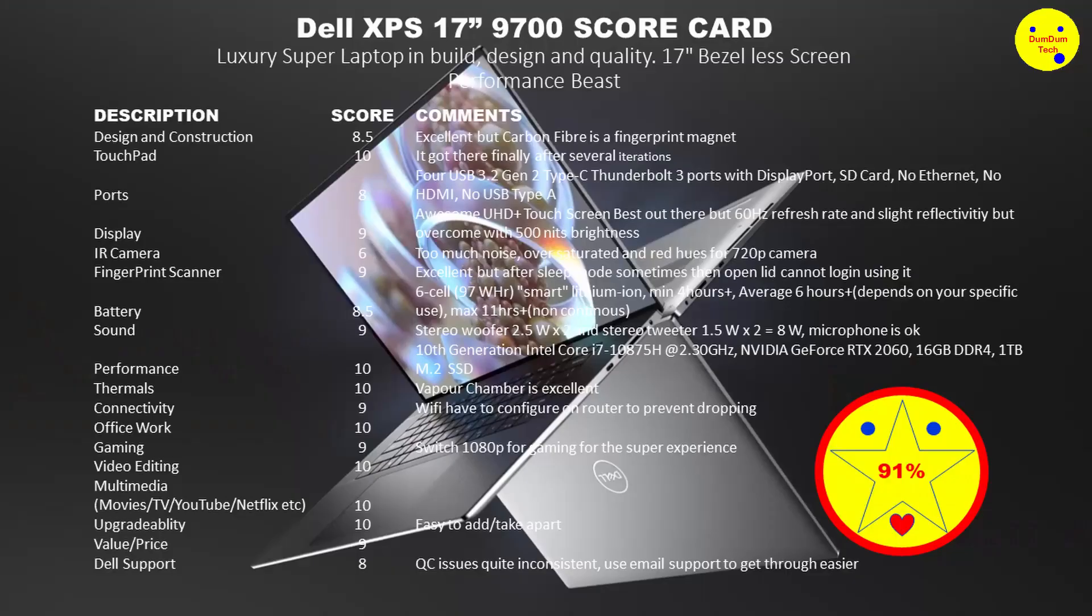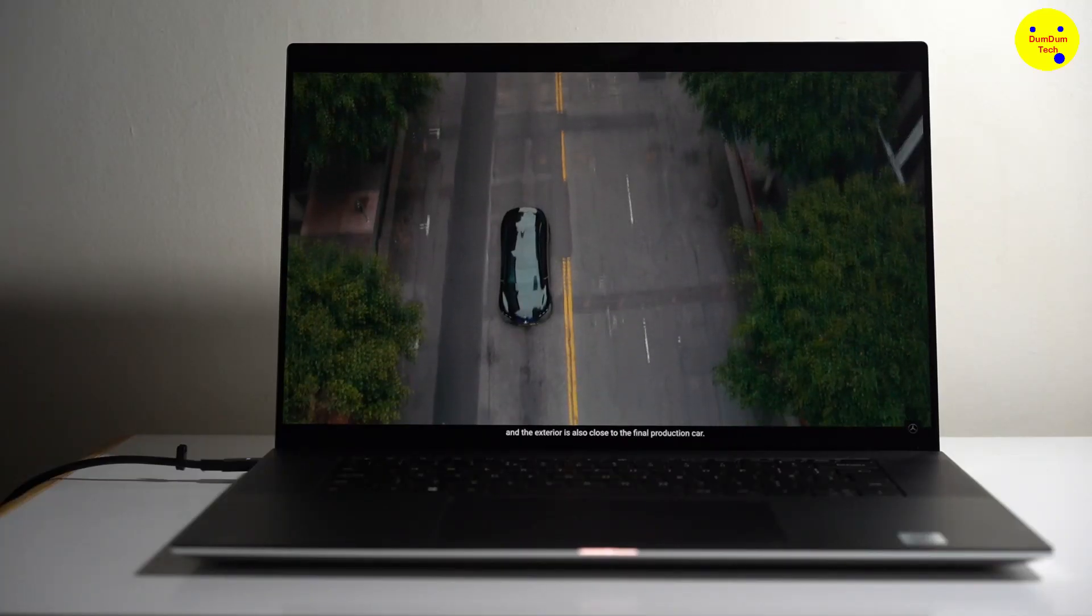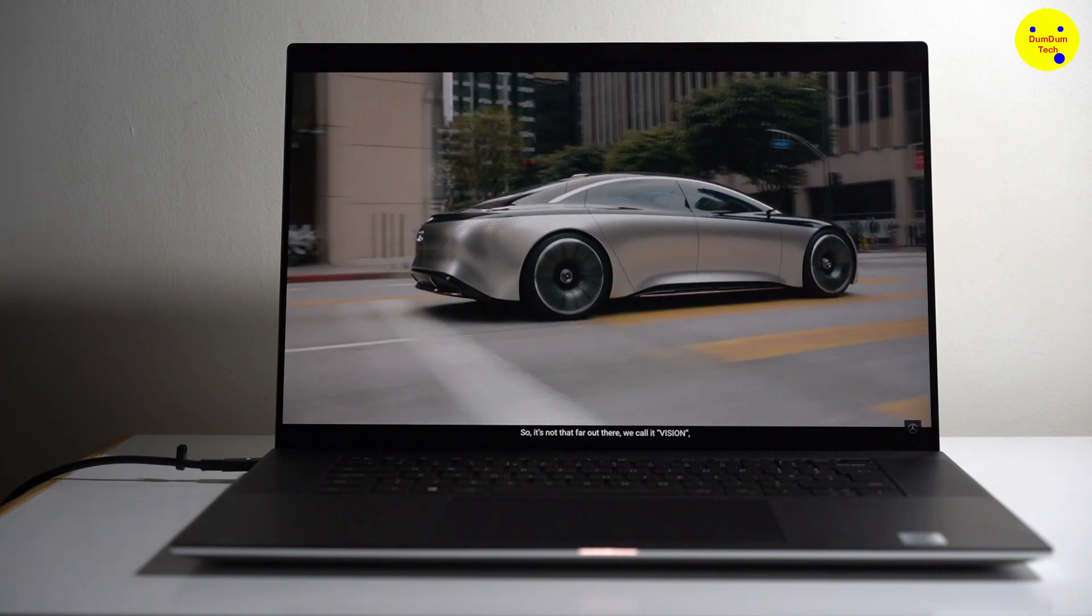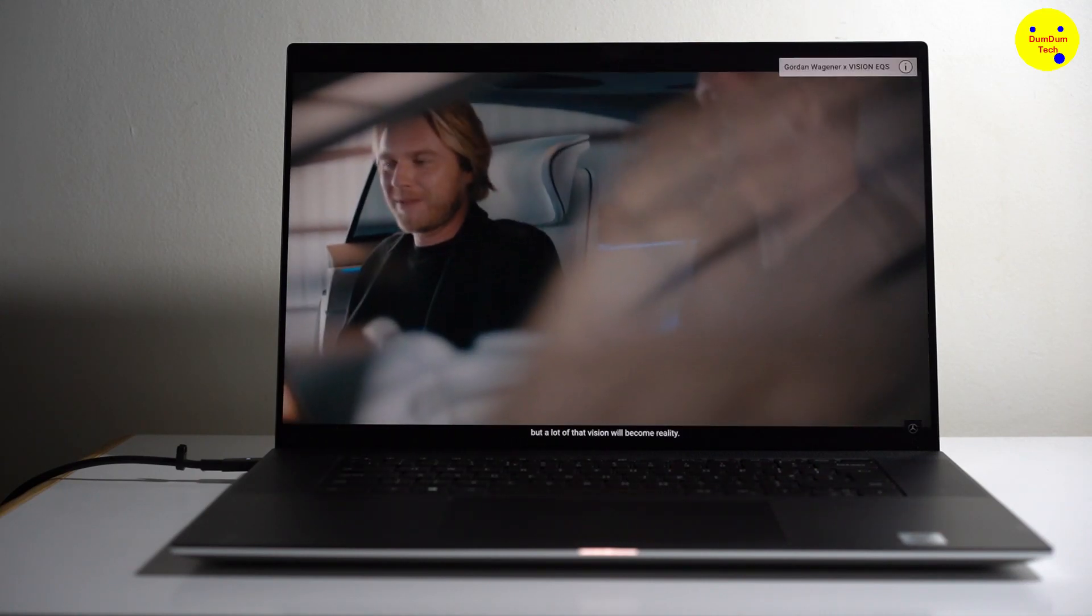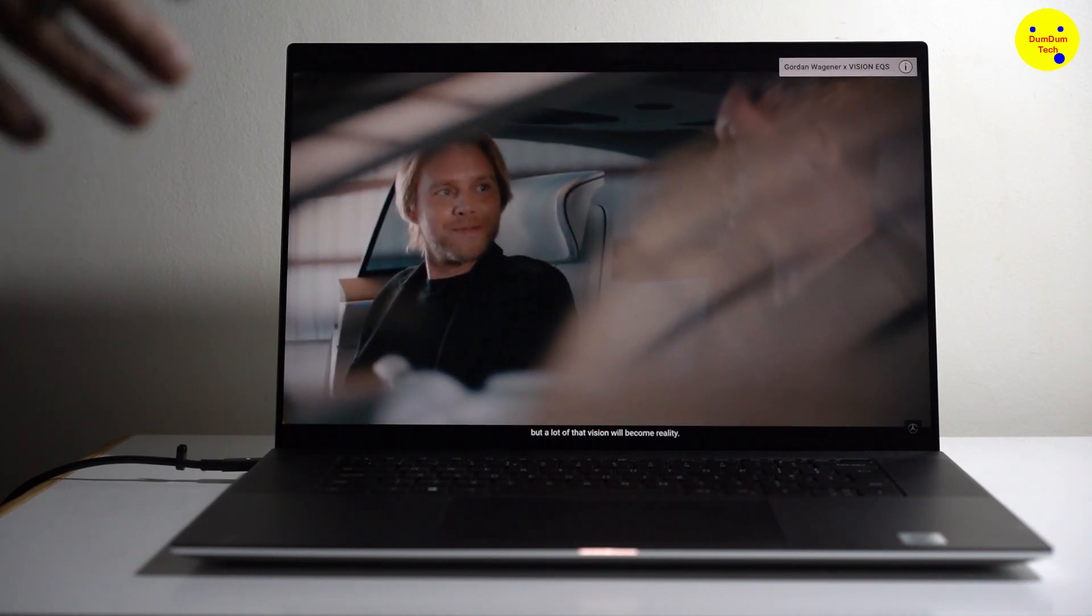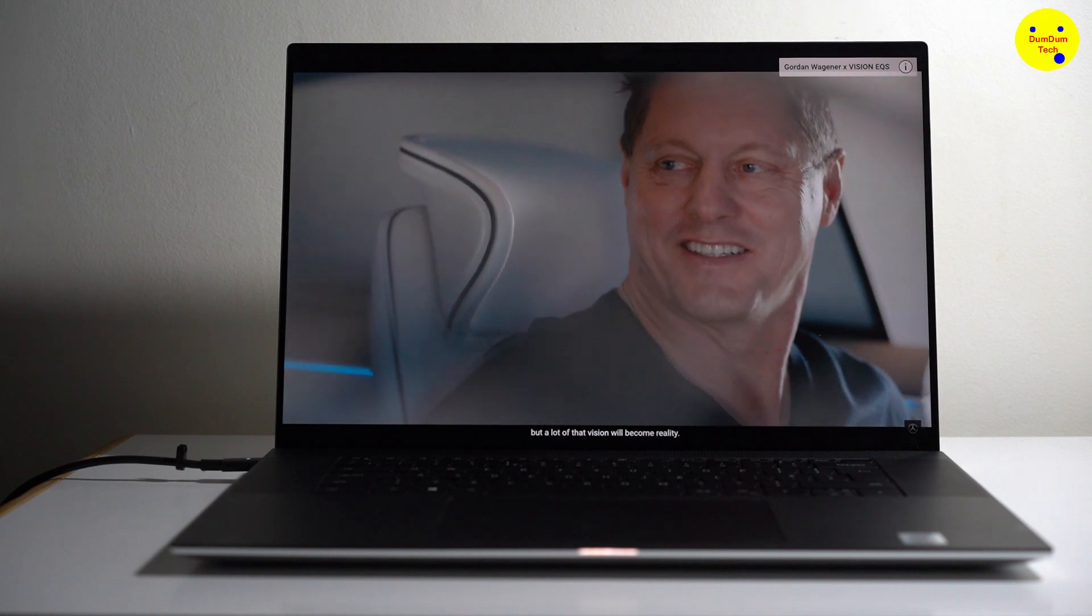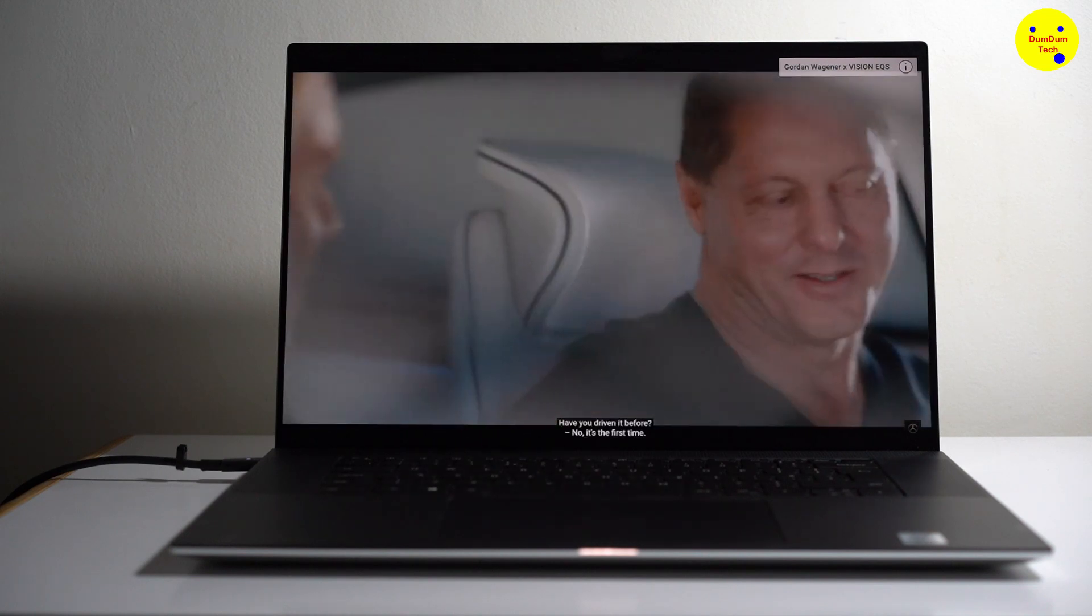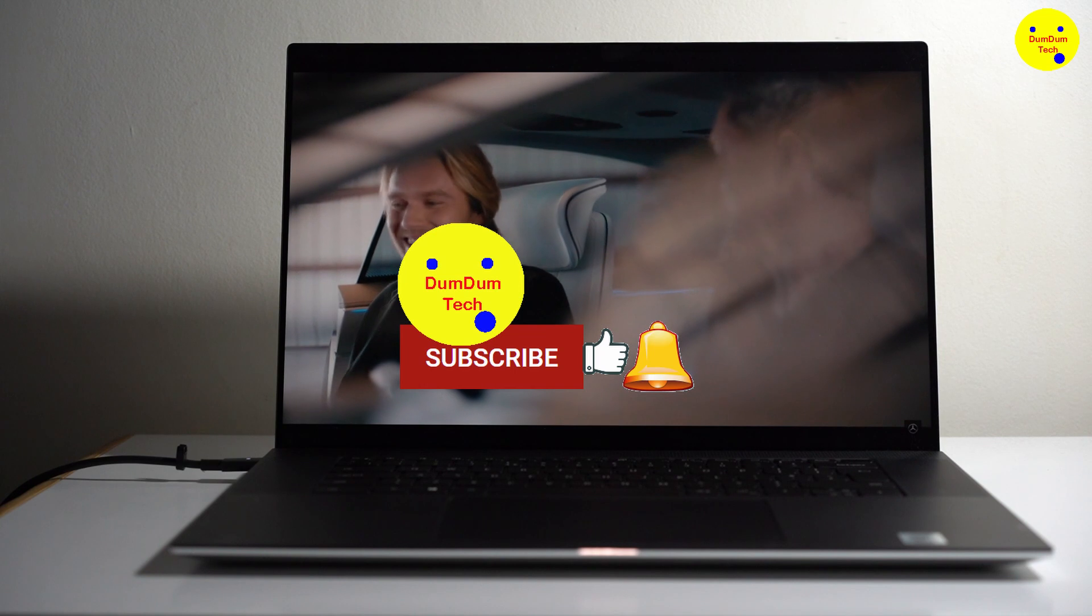Okay. So the total score I'm giving this is, I've averaged everything up, just 91% which is a high score. Anything over 90 is superb. And it is a superb luxury machine. It's really breathtaking. Just seeing all these Mercedes cars is amazing. And this is an amazing laptop. So that's the end of my video. Great.